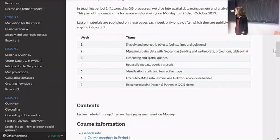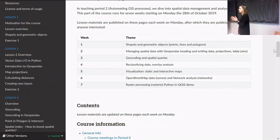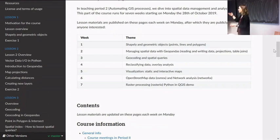So we're now halfway through the course. We've done geometric objects, geocoding, and today we'll continue with geometric operations, overlay analysis, and then start data reclassification with choropleth mapping in mind. So thematic maps, which we'll be focusing on fully next week — visualization, static and interactive maps — then we'll do some OpenStreetMap data fetching and network analysis, so network distance stuff.